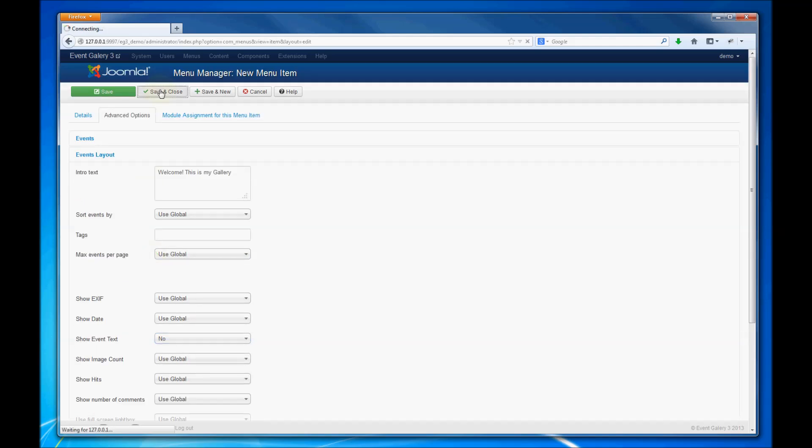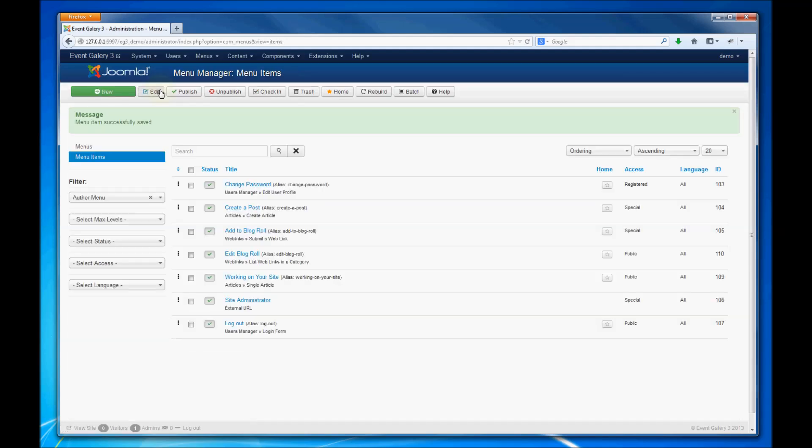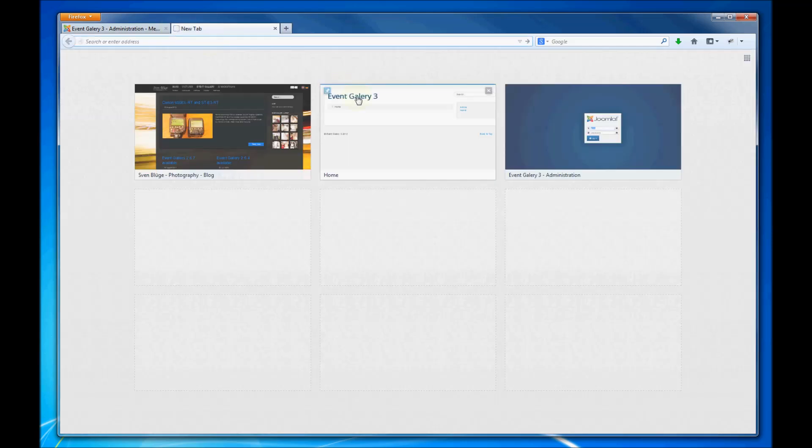That's it. Then we save this menu item and switch to the front end.